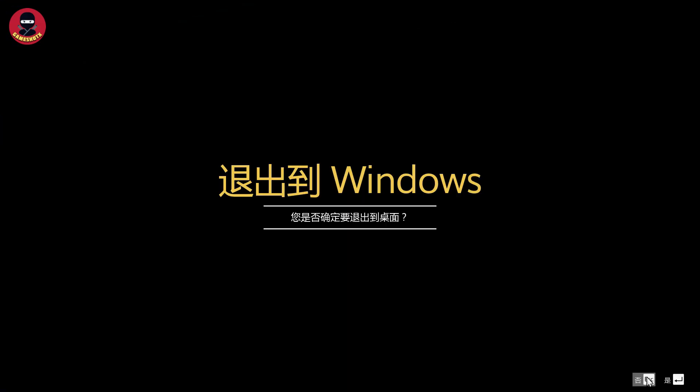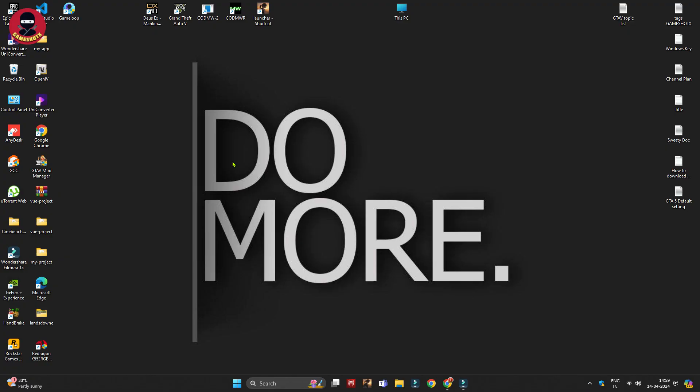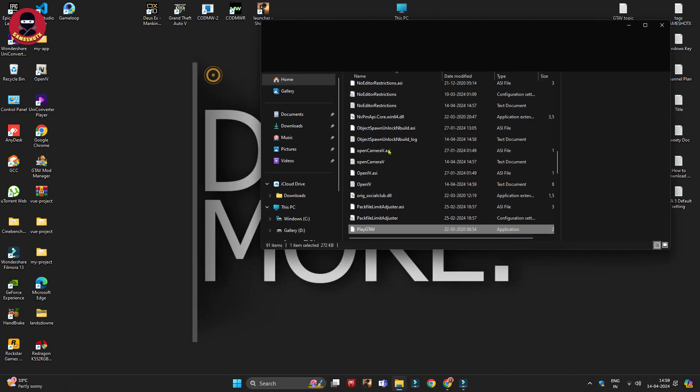First of all, we will close the game and change the language to English by following some instructions. Go to the Grand Theft Auto shortcut, click on it, and find the option 'Open file location.' It's in the fourth position from the top, so just click on it.